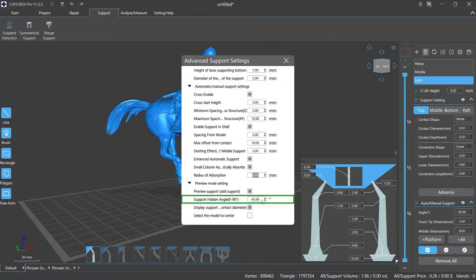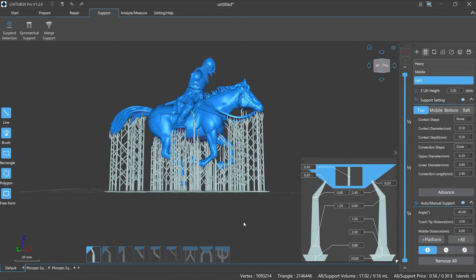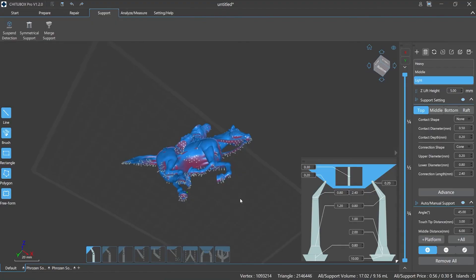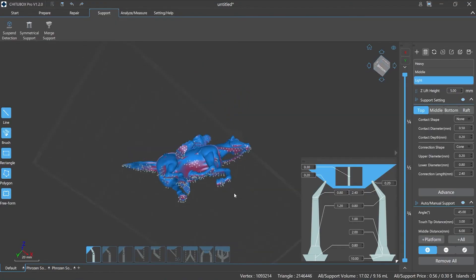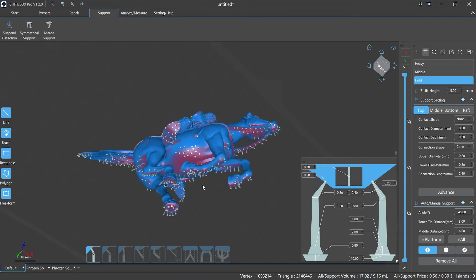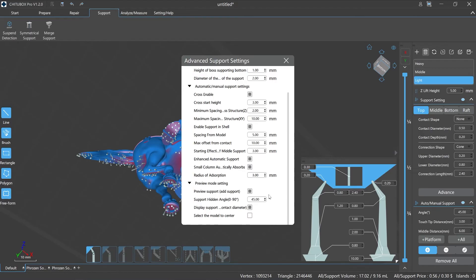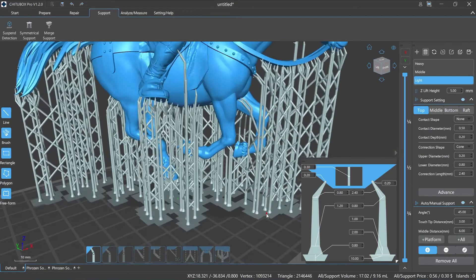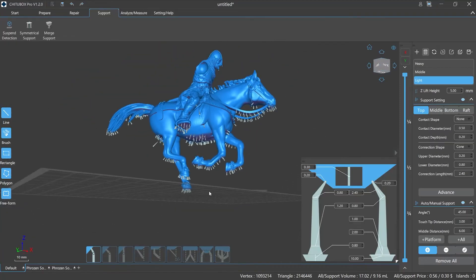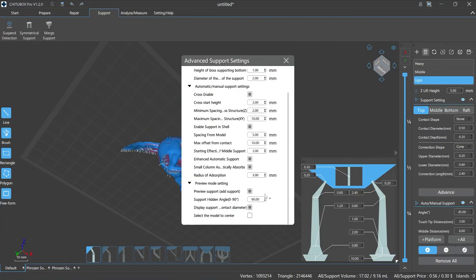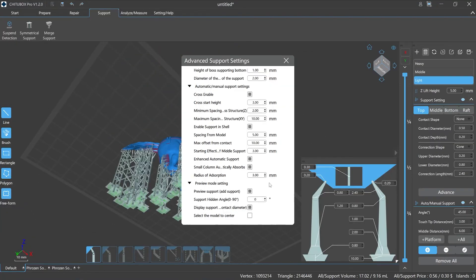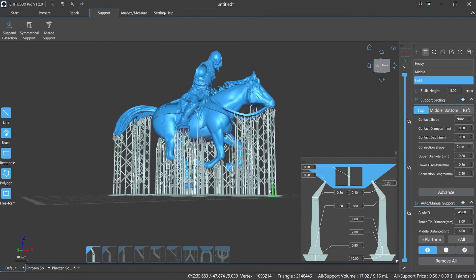Support hidden angle, 0 to 90 degrees, refers to the maximum angle that the middle support and bottom support will be hidden. This angle refers to the view through the printing platform and with the z-axis direction of the model. If the parameter is set to 0, then ChichuBox Pro will disable the hiding of supports.